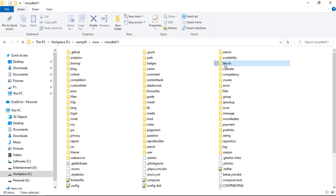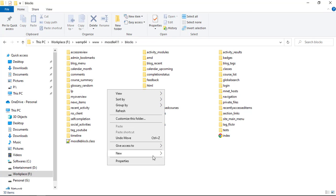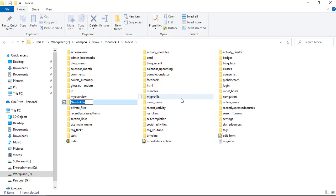Create a new block folder in your Moodle blocks. Name your block plugin folder.